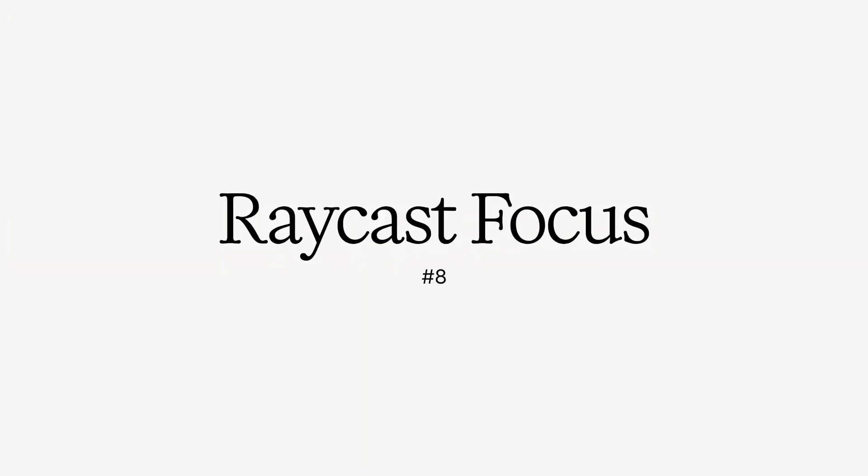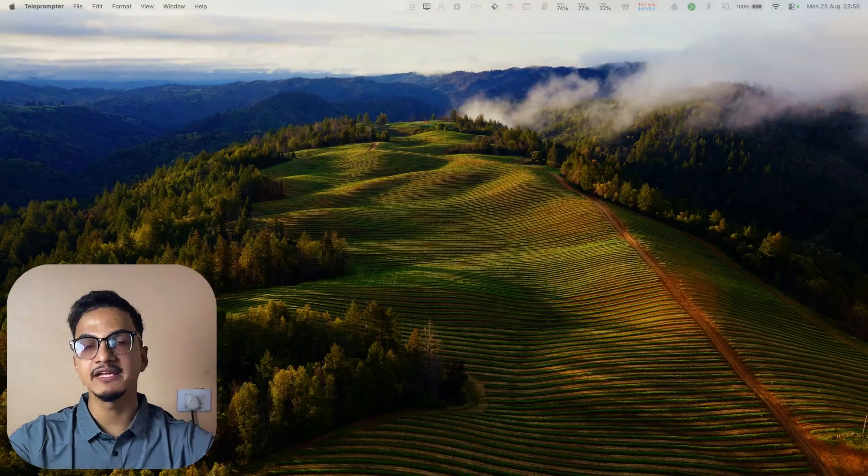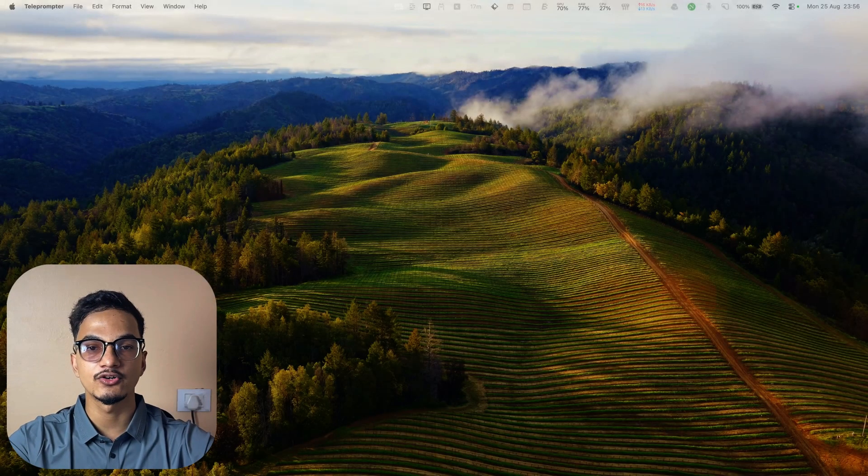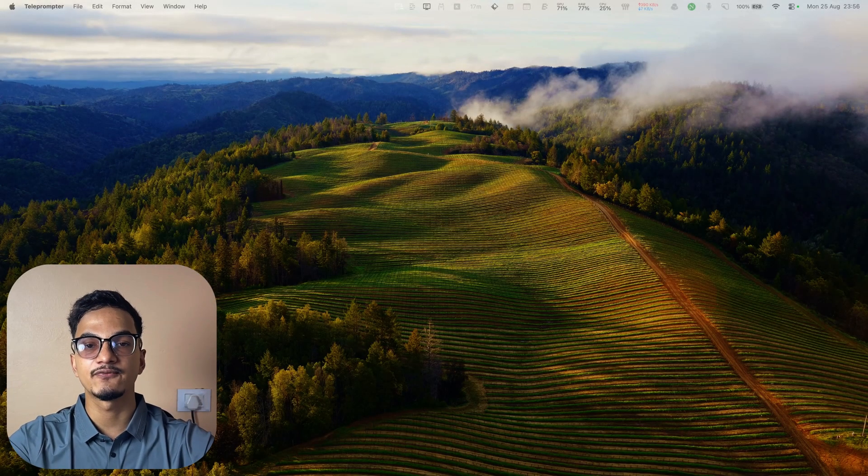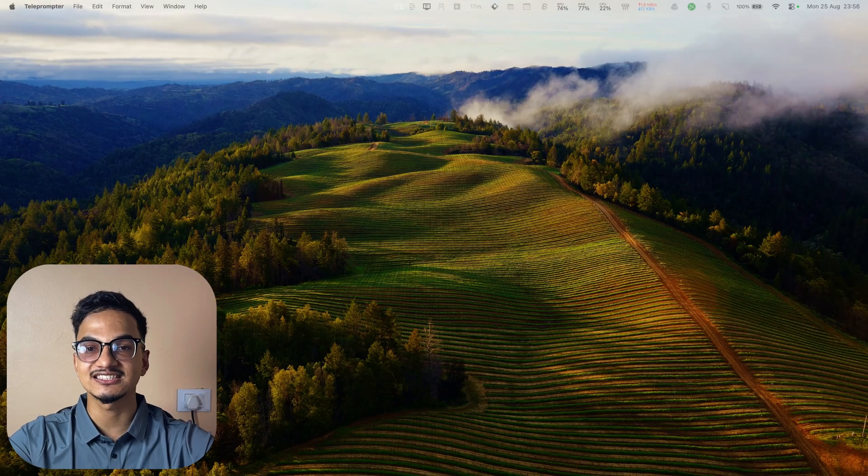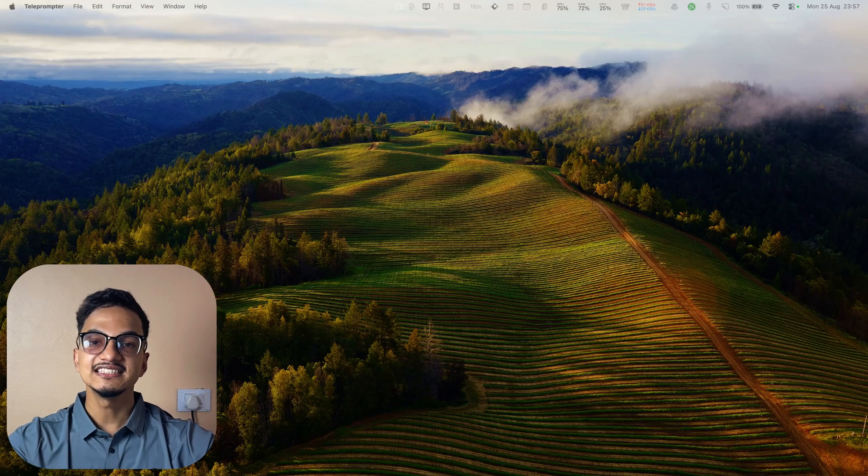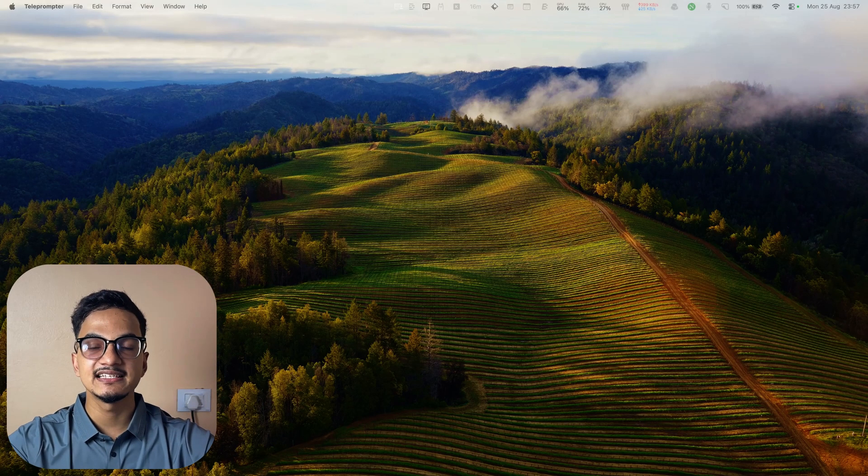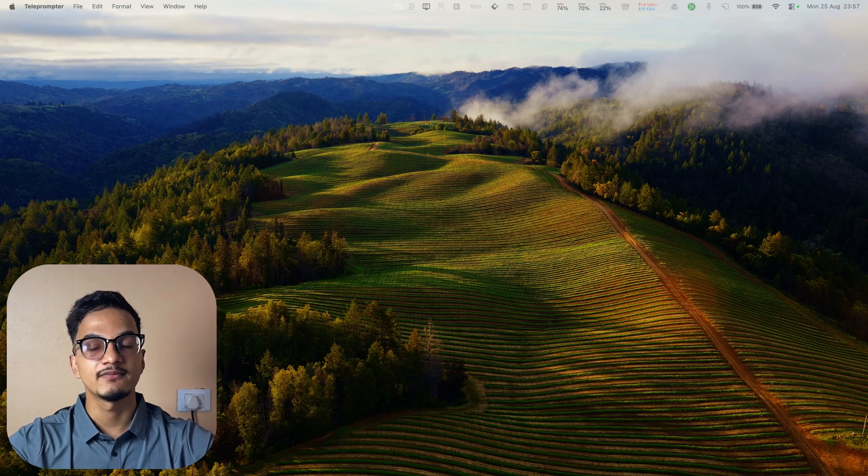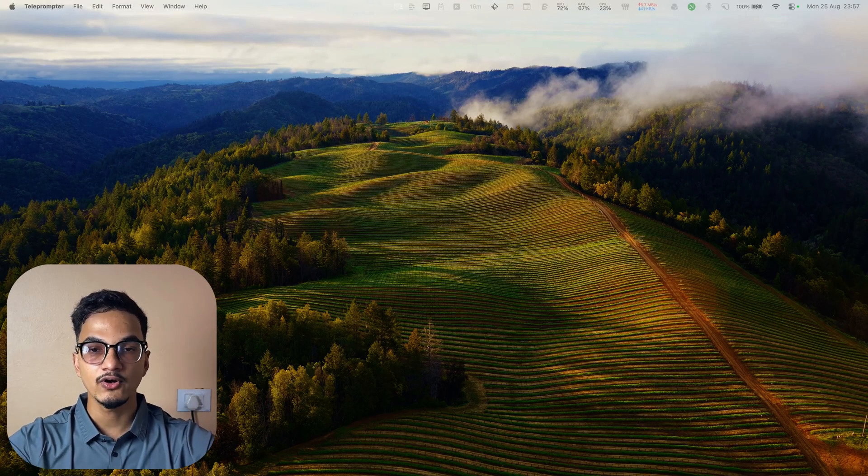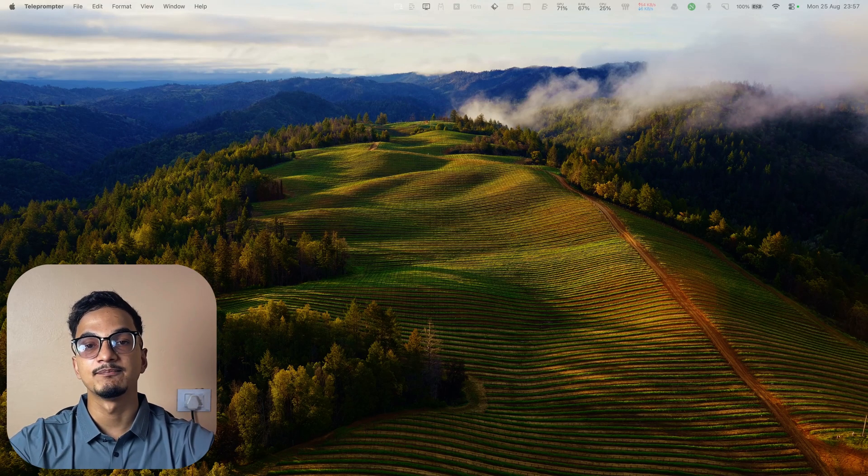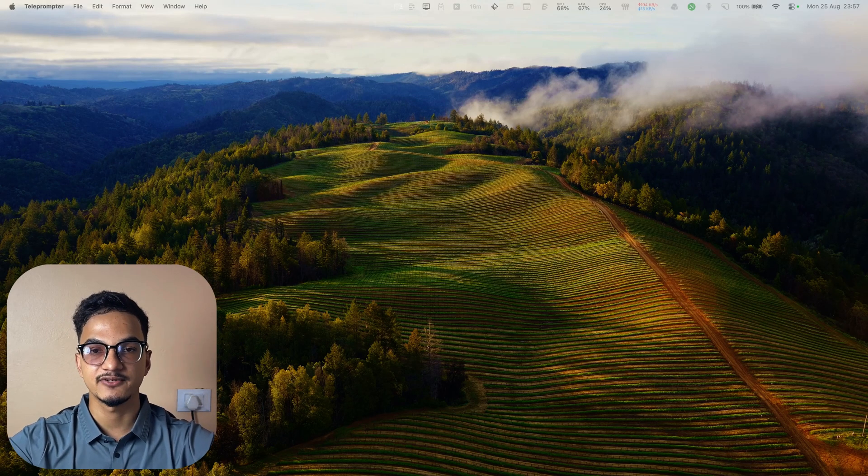Raycast Focus is another feature you will absolutely love. If you have ADHD or trouble staying focused on the task at hand, you are gonna love it. This helps me immensely for tracking my focus and blocking distractions.